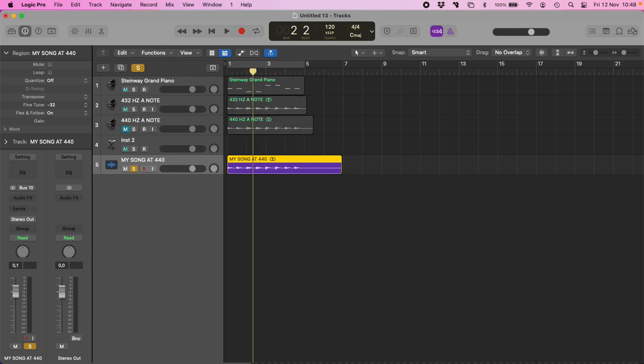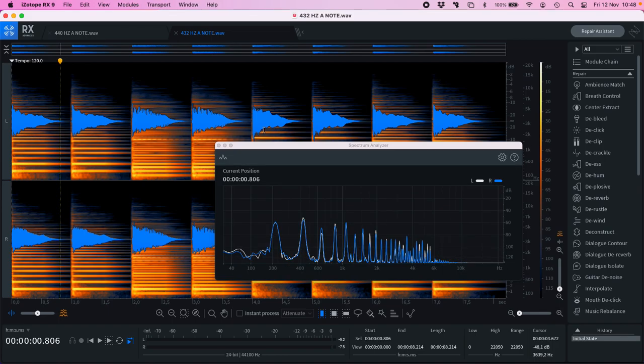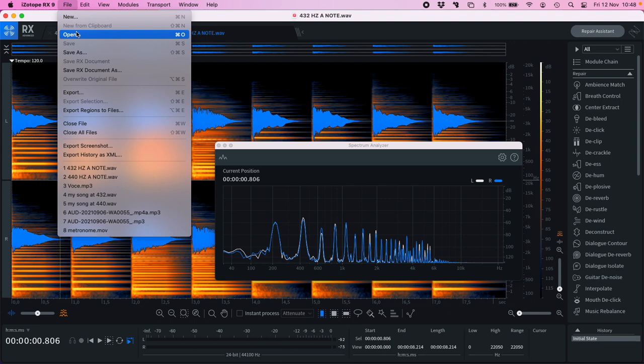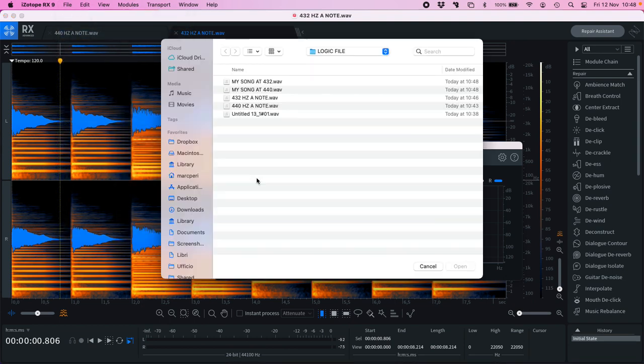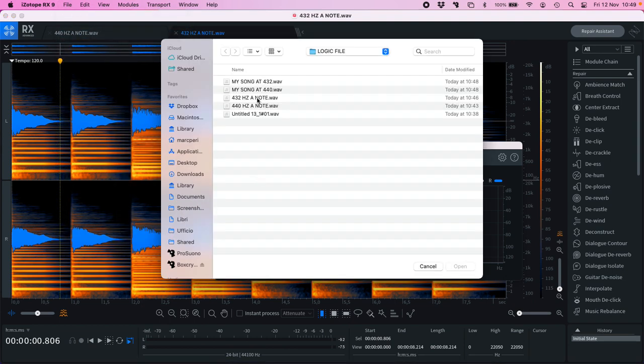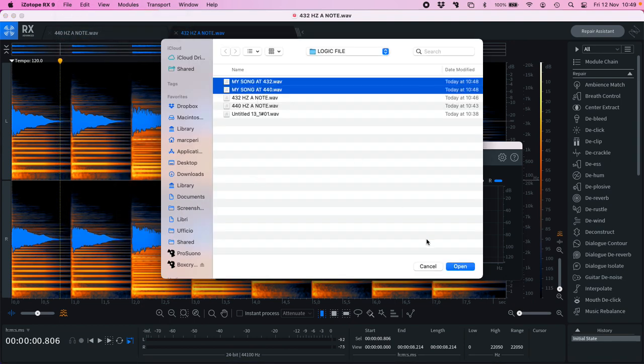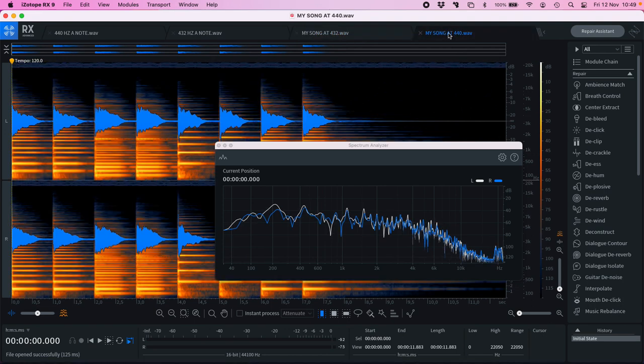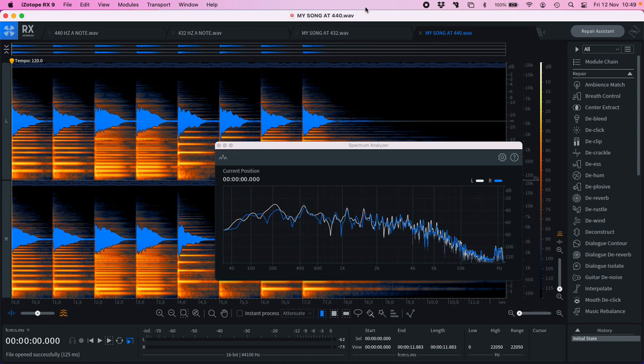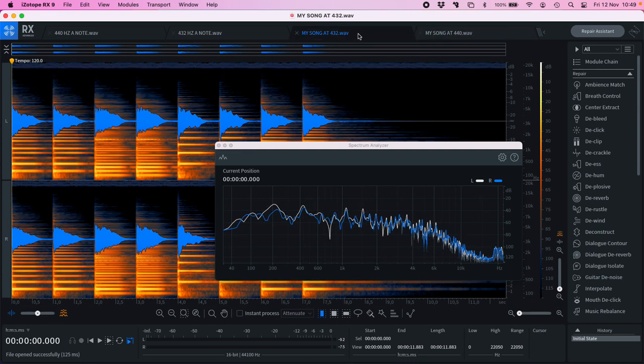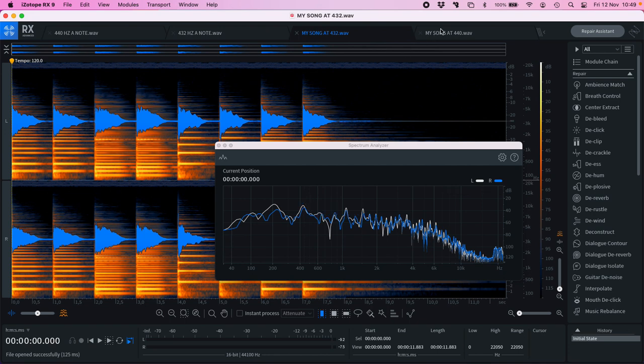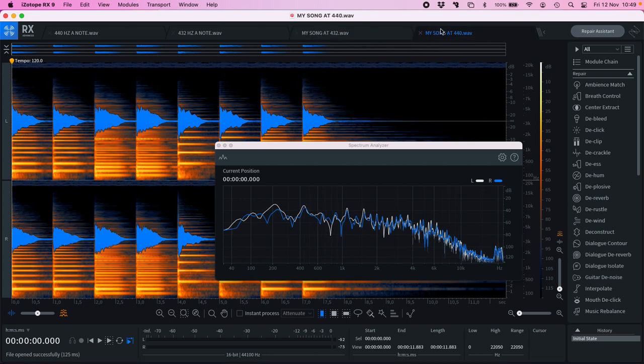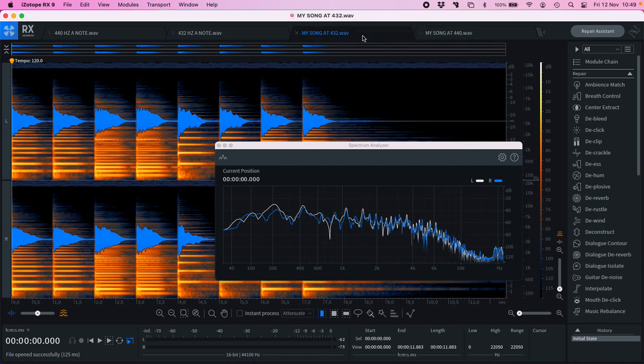My song at 440 Hz. Let's check both. My song at 440 Hz will have the tuning of 440 Hz. My song at 432 Hz, here is the tuning of 432 Hz. Thank you for watching. Have a nice day. Bye.